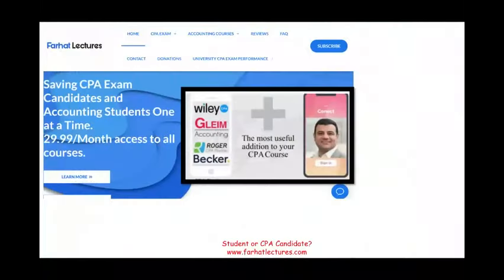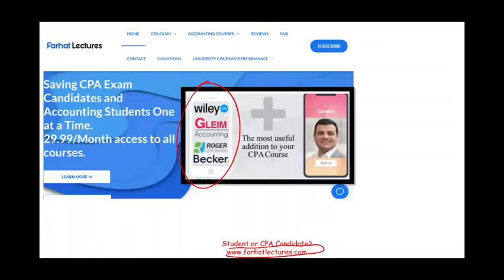At the end of this recording, I want to remind you to visit farhatlectures.com. I don't replace your CPA review course, but I can explain the material differently and help you do better on the exam. Don't shortchange yourself — give it a try with one month of subscription. Good luck, study hard, and stay safe.